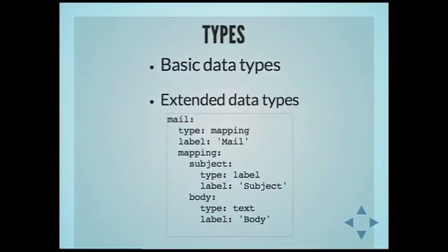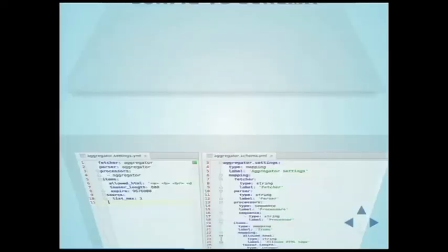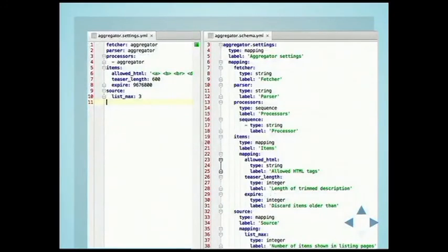We have different data types: basic data types like integer, Boolean, everything. It's essentially equivalent to a database schema but for configuration. This is a comparison showing how the configuration looks and how the schema looks for that same configuration.